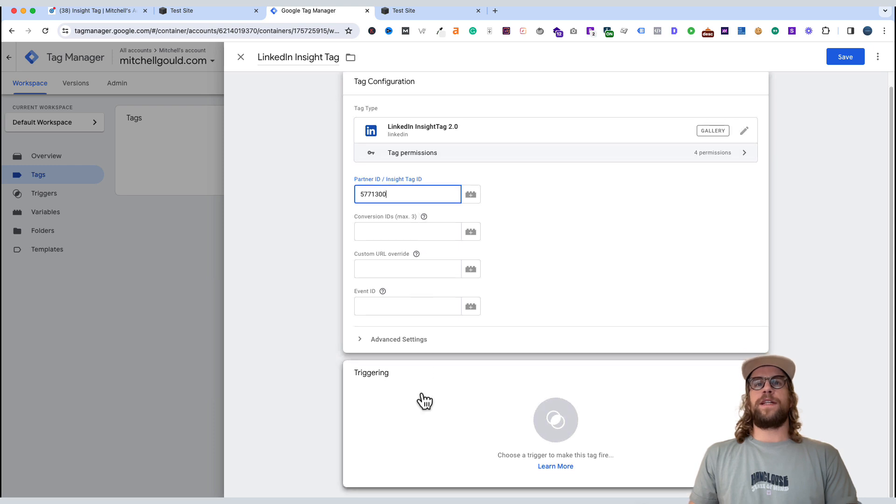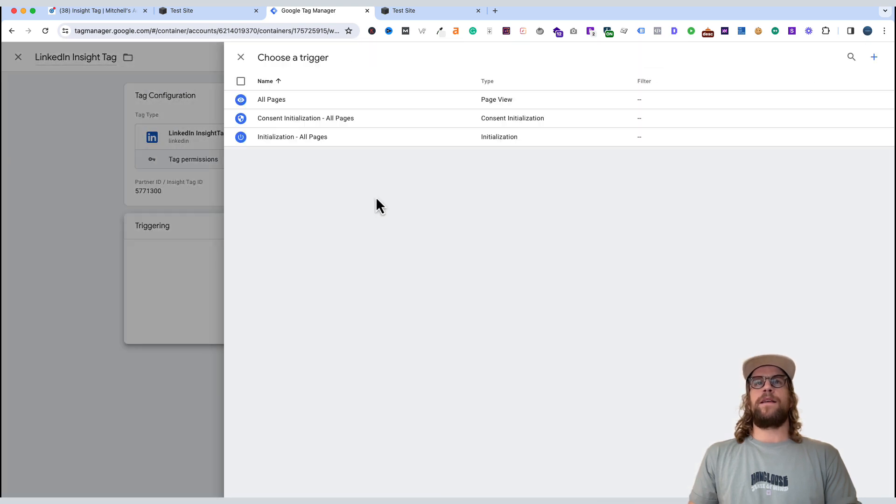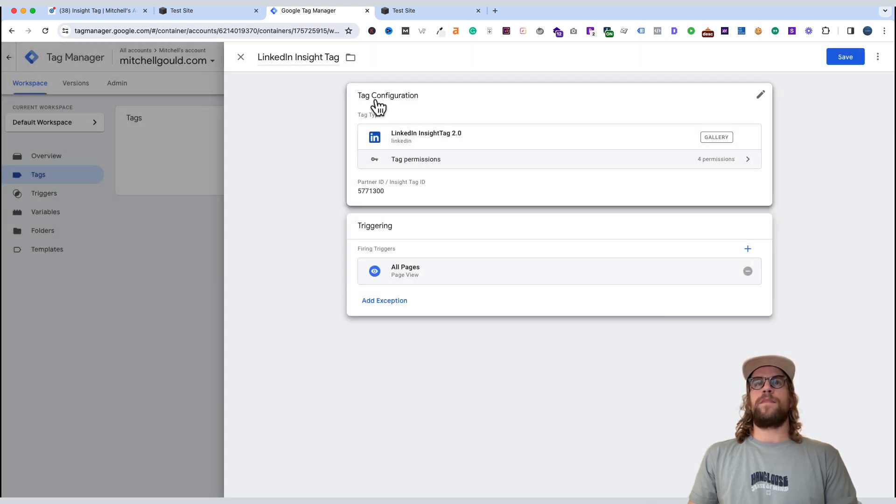Then we'll go to the triggering section. Click that. And we want this code to fire on all pages. So we'll click the all pages option. And then we'll click save.